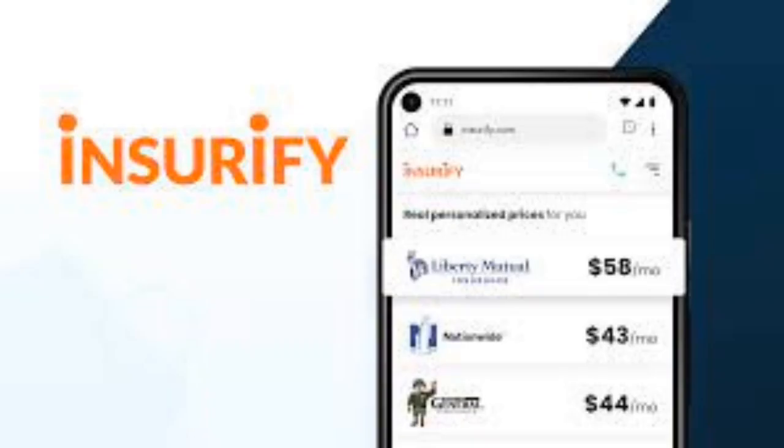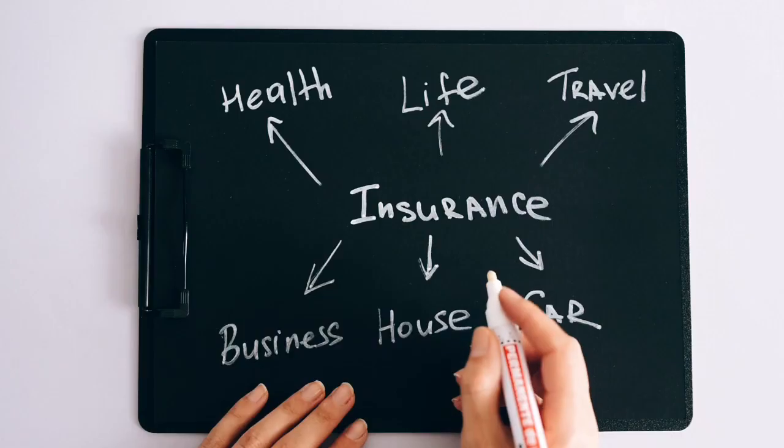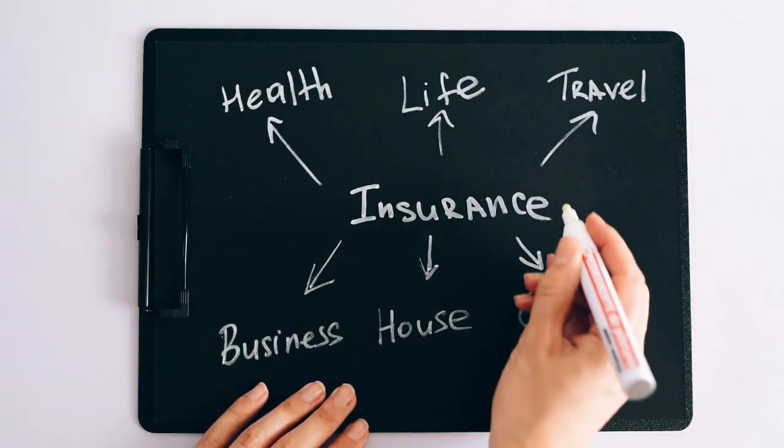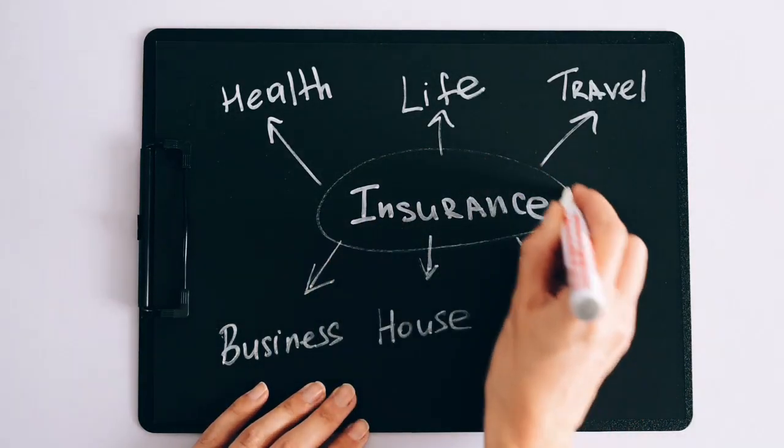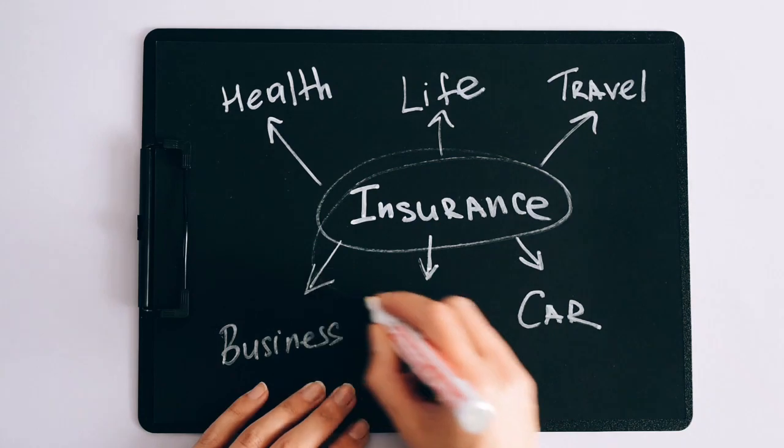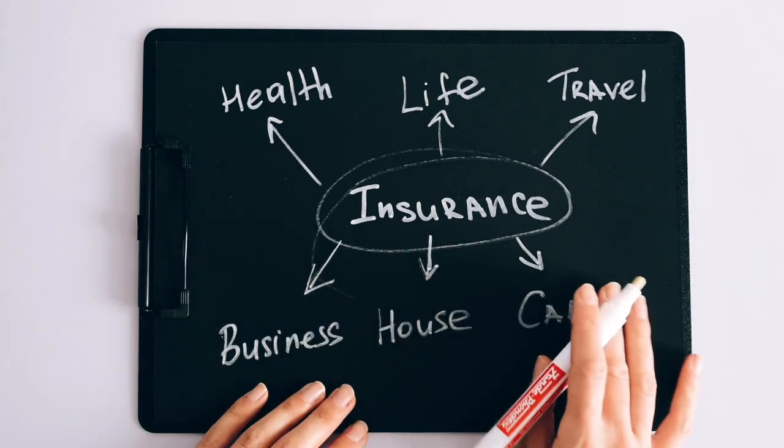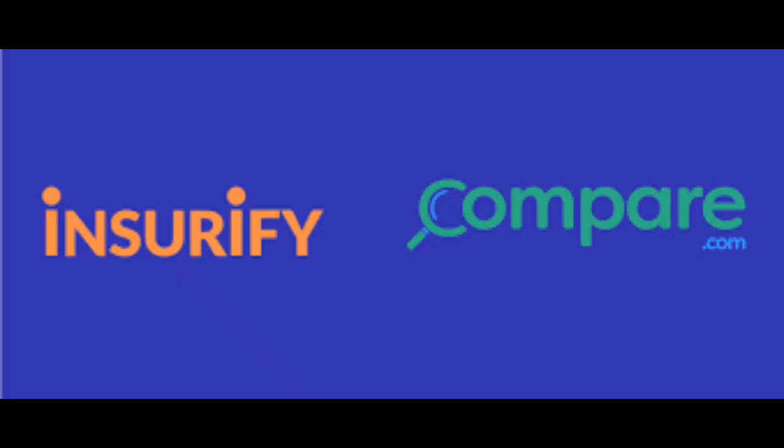In today's video, we'll dive into the fascinating world of Insurify. Imagine finding the best insurance deals with just a few clicks. We're here to explore how Insurify is changing the game in the insurance industry.